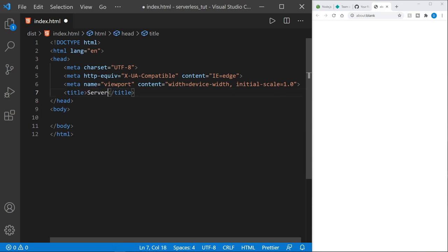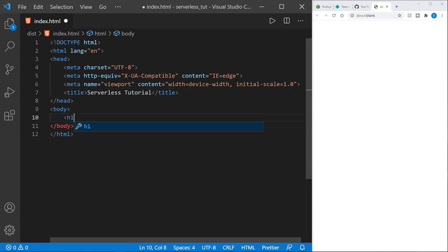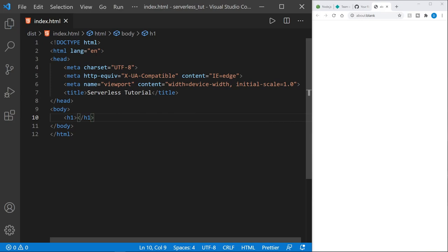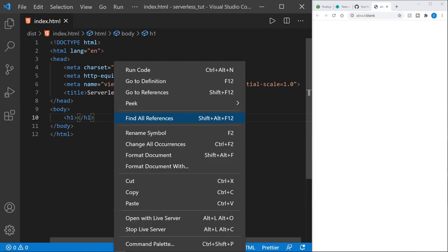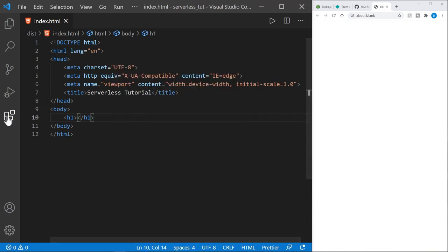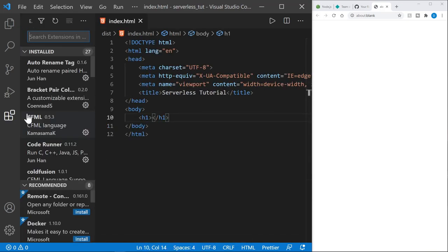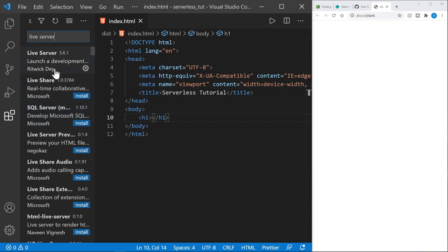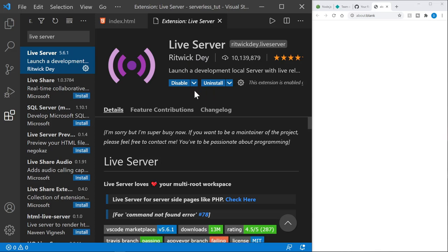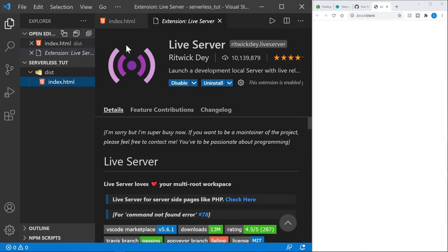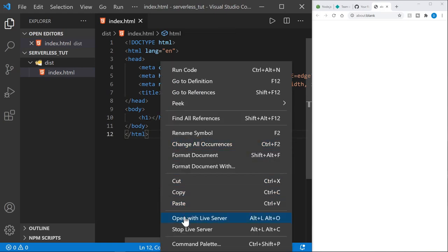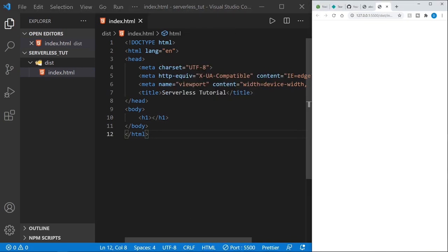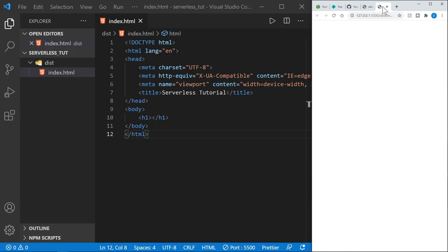I'm just going to type 'Serverless Tutorial' for the page title. In the body, I just want an empty H1. Now I can right-click and choose Open with Live Server. If you don't have Live Server, go to your extensions in Visual Studio Code, search for Live Server, and install it. Then right-click and choose Open with Live Server. We should just have a blank page in the browser, and that's exactly what we've got.